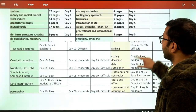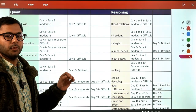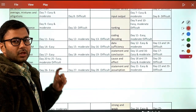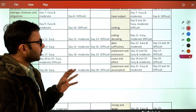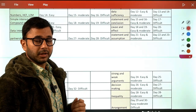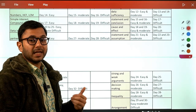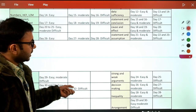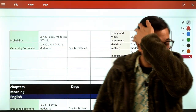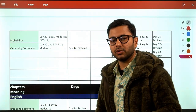For Reasoning in the afternoon session, start with easy, low-hanging fruit topics: puzzles and arrangements, blood relations, directions, syllogism, number series, input-output, ranking, coding-decoding. Then cover verbal reasoning: data sufficiency, statement-conclusion, cause and effect, statement-assumption, strong and weak arguments. Finally, decision making and inequality are placed last since they are the least scoring — you might spend 15 days on them or dedicate a decent amount of time without going overboard.